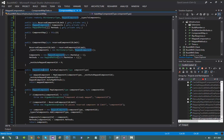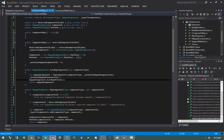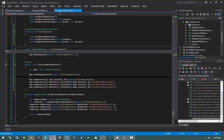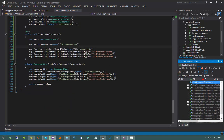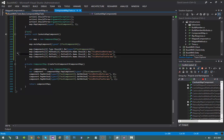That should make our test compile as well. Running the test — we get success. We did indeed automap a component without having to explicitly map each one of the methods.